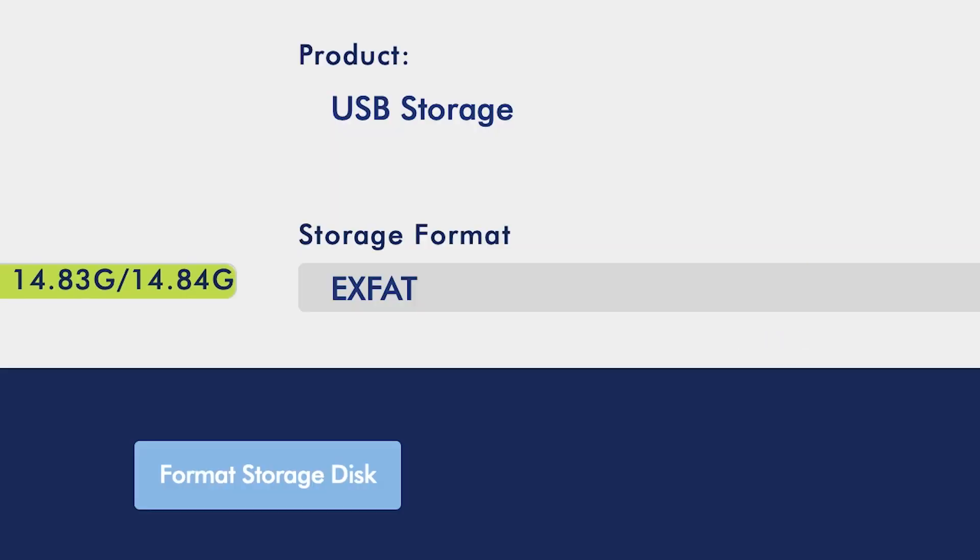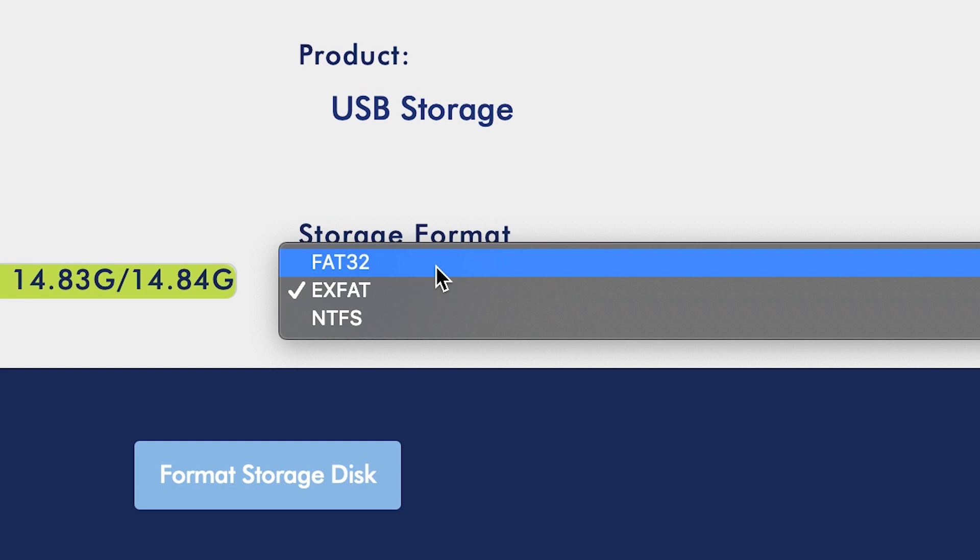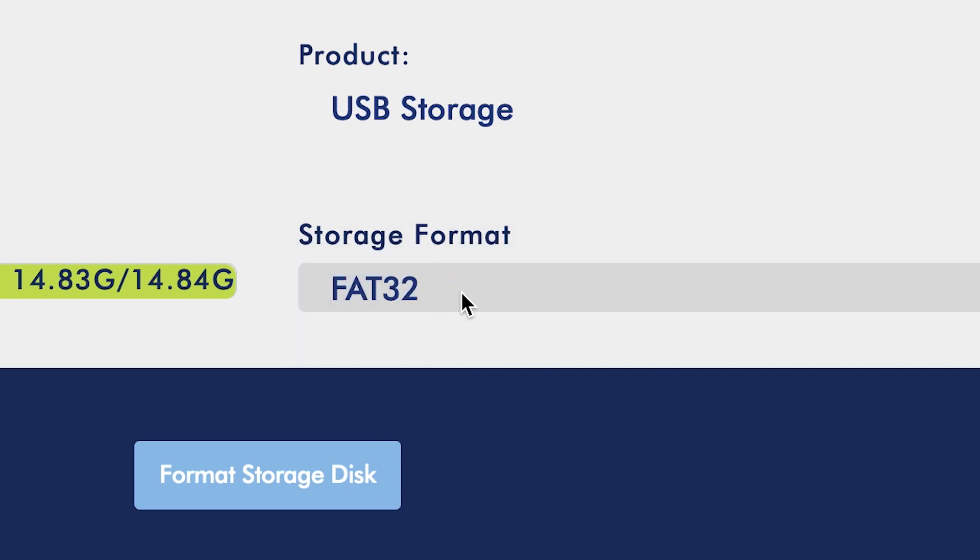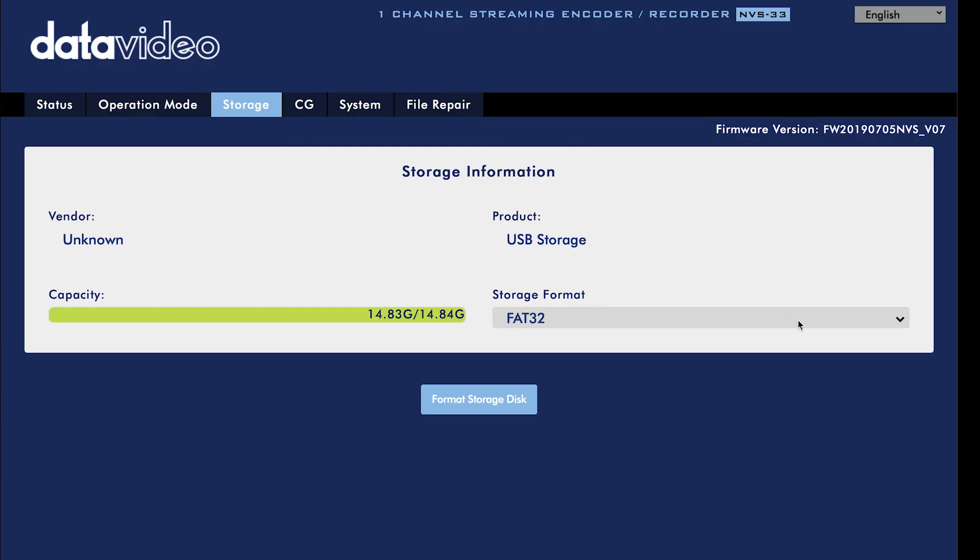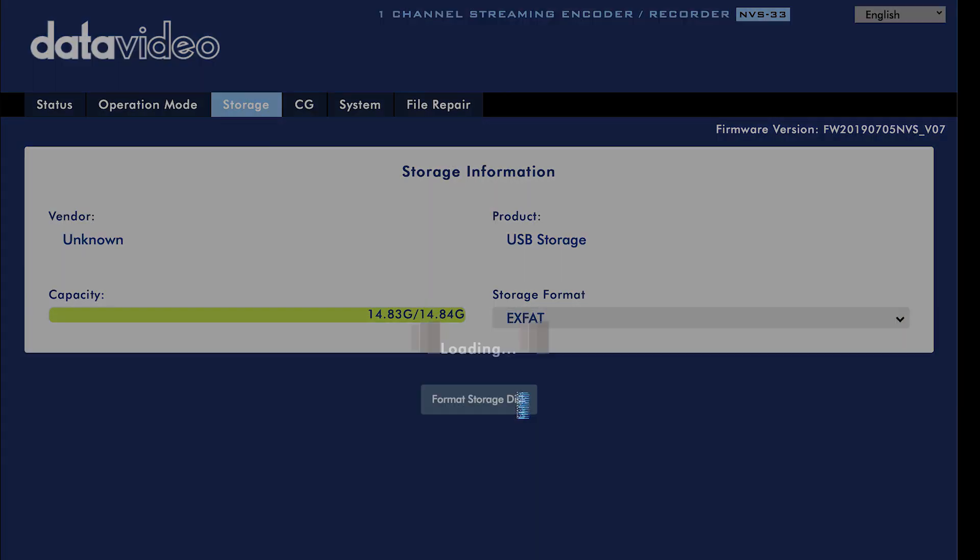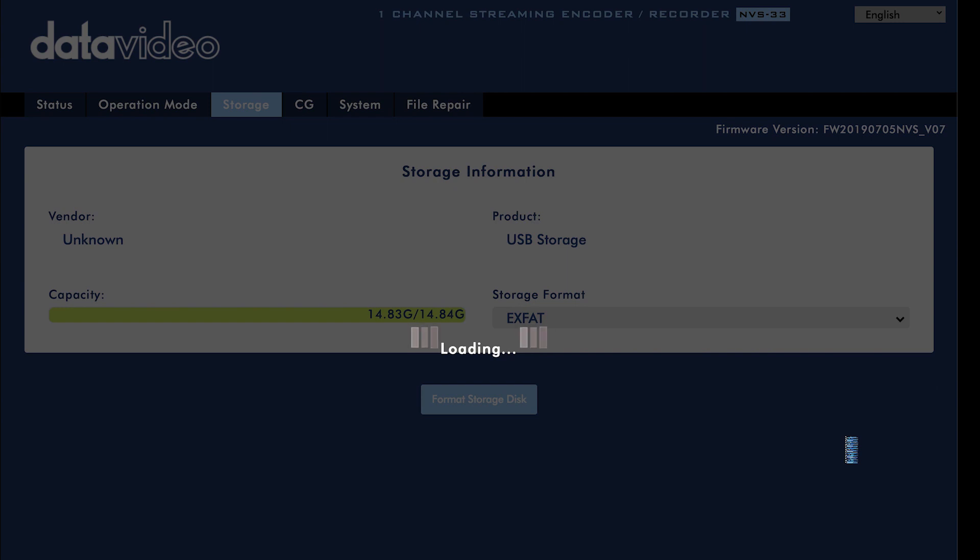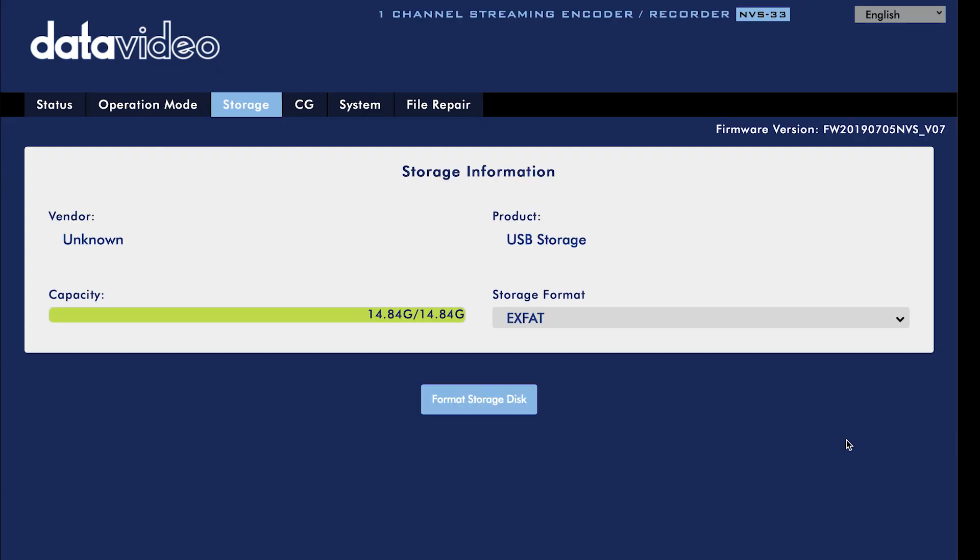Moving on to the storage tab, here you can format and manage your media. You can choose between XFAT, FAT32, and NTFS. Select a storage format of your choice and click format storage disk to format it. All of your data will be erased. When formatting is successful, you'll see the full capacity available for your SD card.